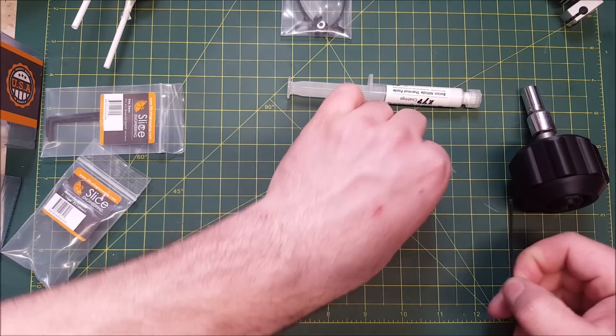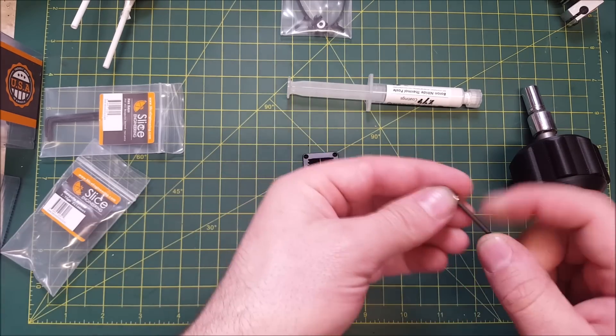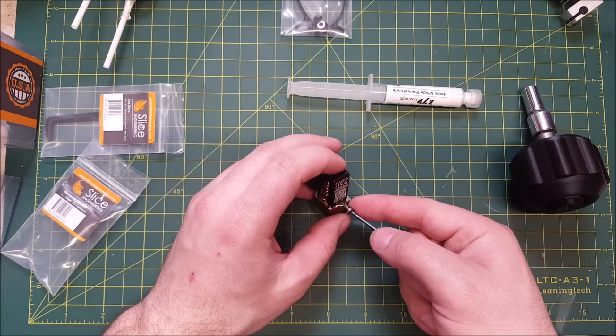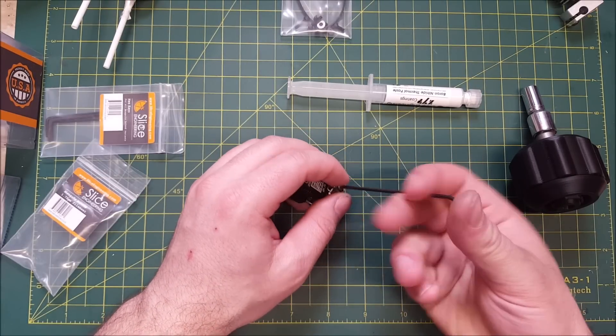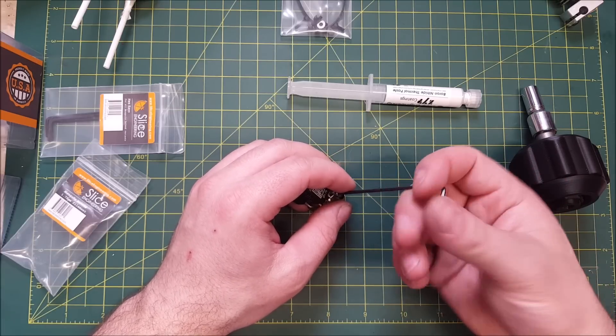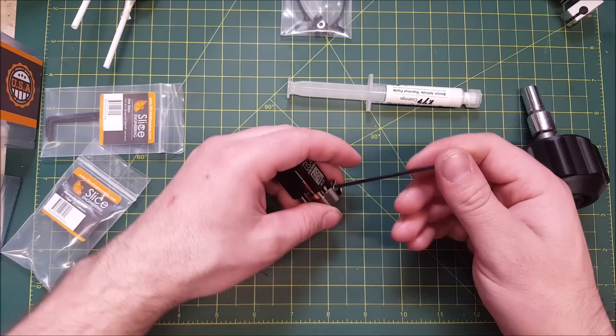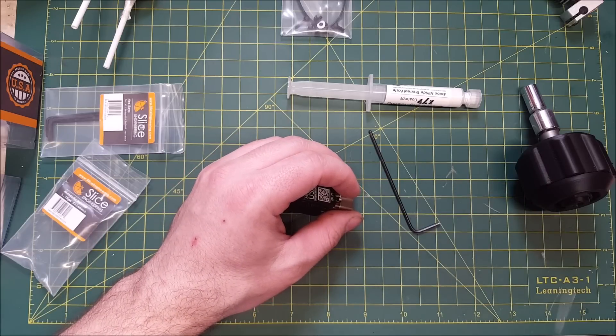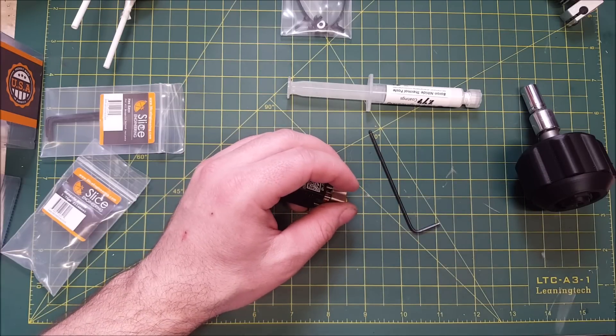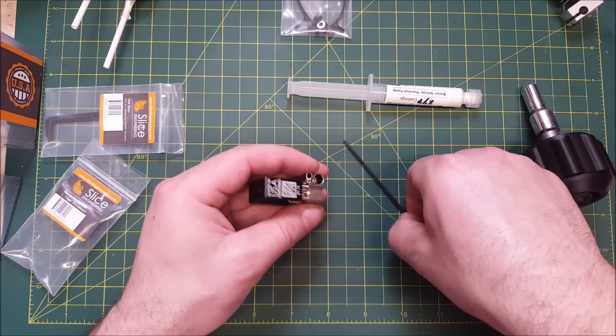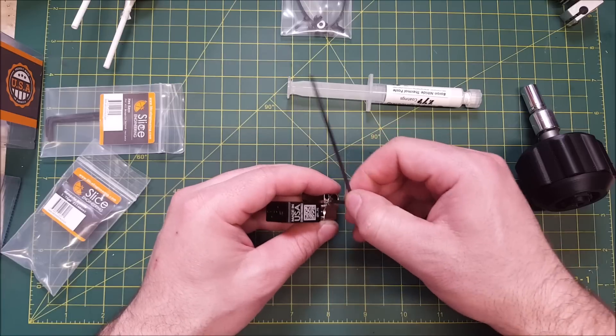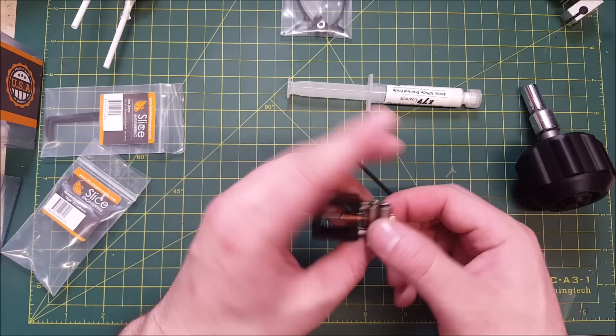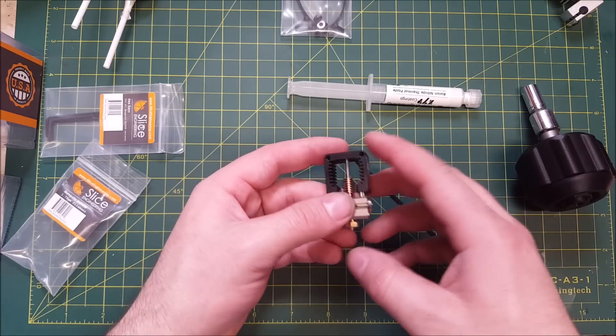And then I do recommend, because you are screwing, I believe these are steel of some sort, into copper. When you have dissimilar metals, especially with screws, I do recommend using some anti-seize on the screws themselves. Just make sure you get, I use some copper based anti-seize. As long as it's rated for the temperature that this can heat up to. The stuff I use is like 900 something degrees Celsius. So I have no worries about using that.